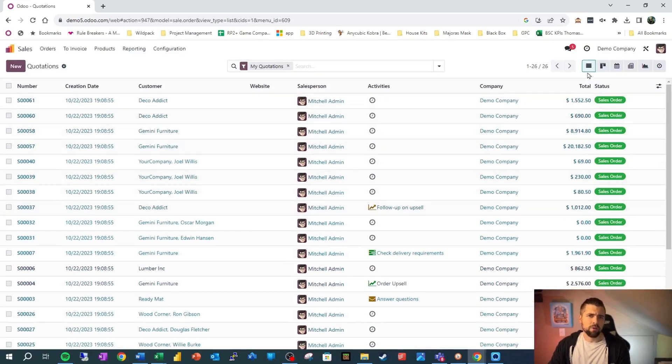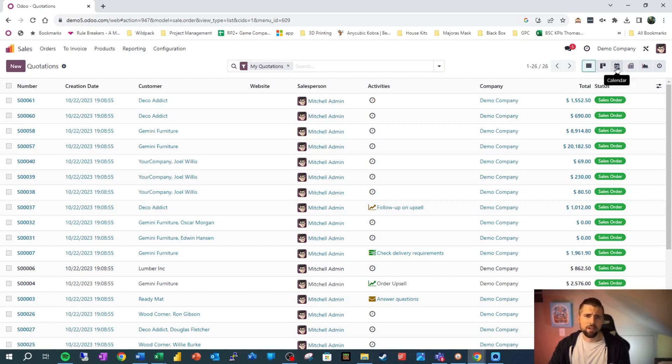And we're going to look up here at our available view. So we got lists, Kanban, calendar, and over here is pivot. So we're going to go ahead and click into pivot.